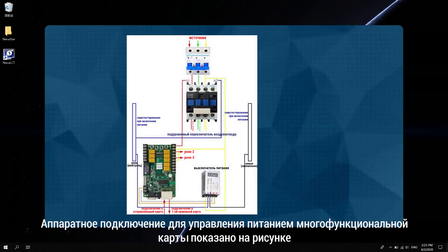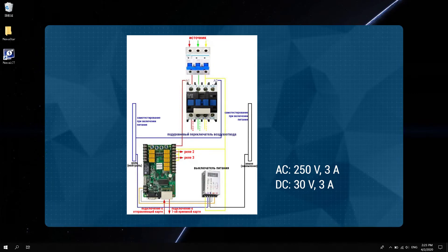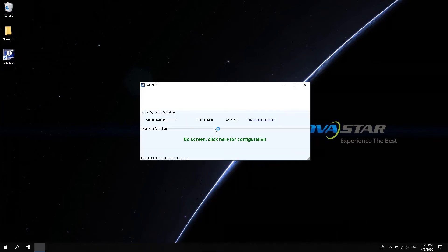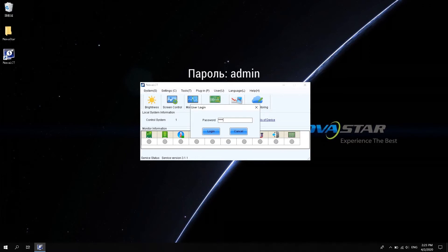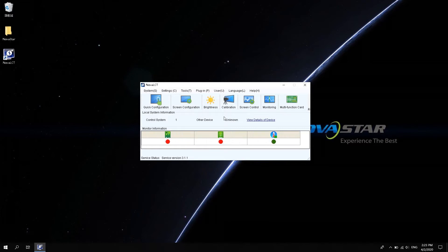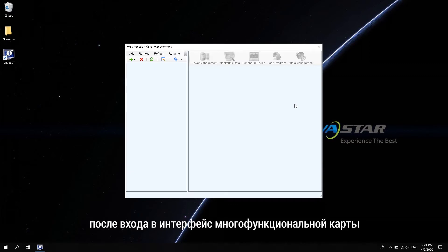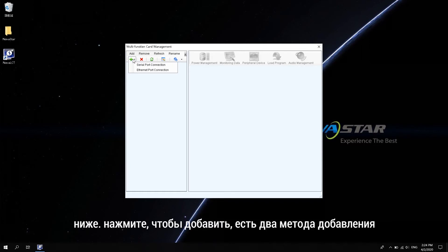The hardware connection for multi-function card power management is shown in the figure. Open NOAA LCD software. Click Advanced Synchronous System User Login. Enter the password admin and click login. Click multi-function card. After entering the multi-function card interface, the text on the left operating areas has the same function as the icon below. Click to add.